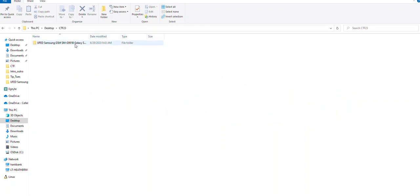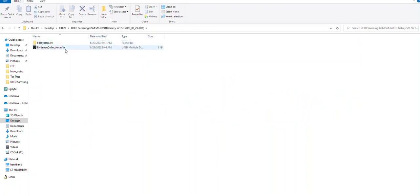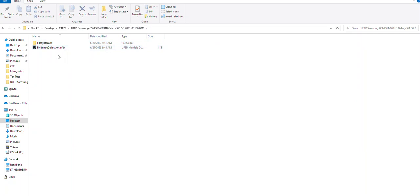If you have an extraction that you created with UFED or Premium and you open it, you will now see a UFDX file. A UFDX file is automatically created when you use one of the newer versions of UFED or Premium, and it was previously created if you did multiple extractions within one session, such as maybe you did an advanced logical and then a file system backup or a physical in one session.